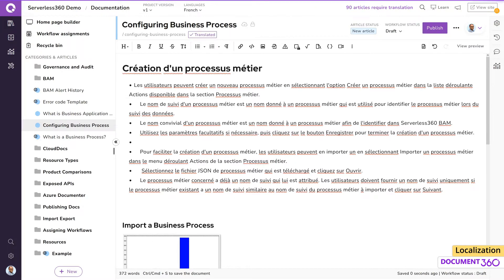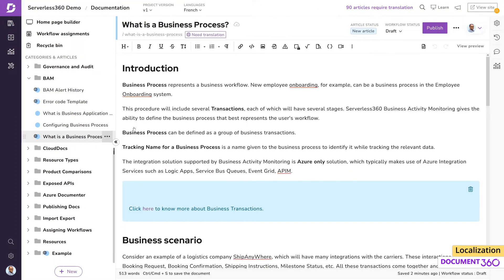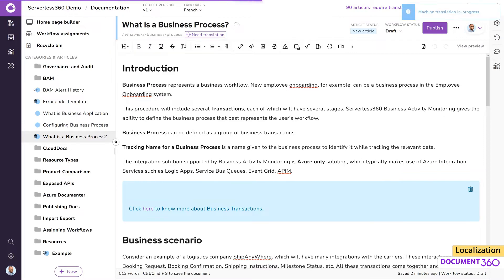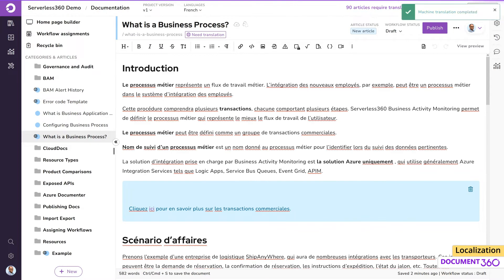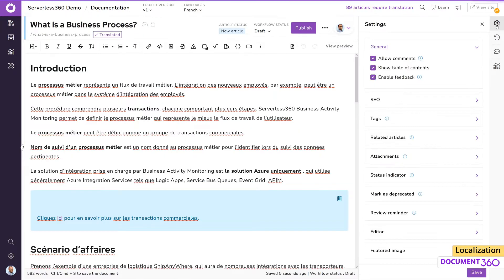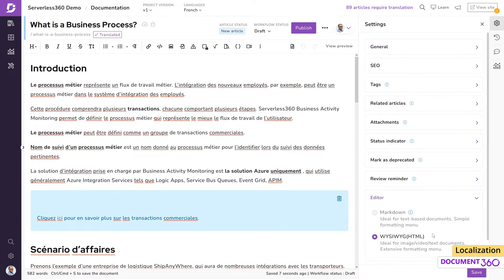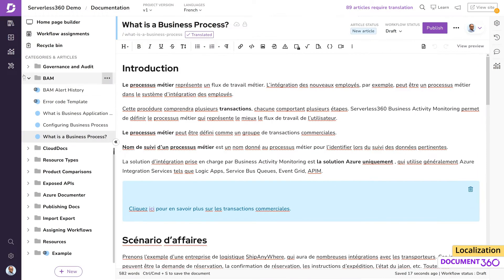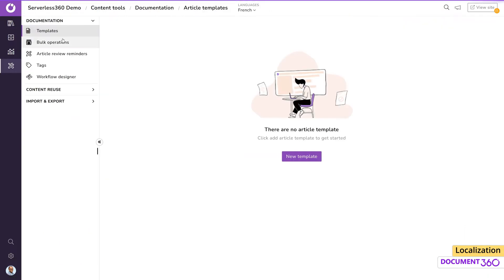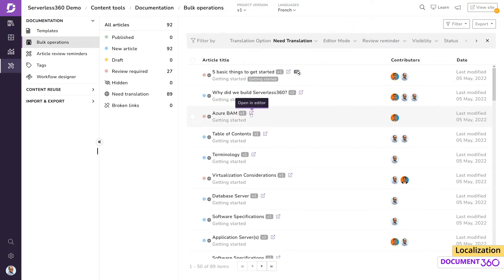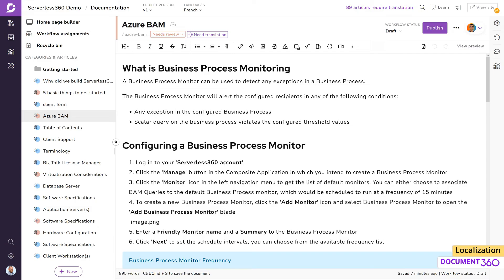Or let's say you're not a French content writer but still wanted to translate this article, you can use machine translate. One point to note is that these translation features only work with the HTML editor and not the markdown editor. That being said, if you do a bulk operation to set articles for translation, it'll convert the article from the markdown editor to the HTML editor.